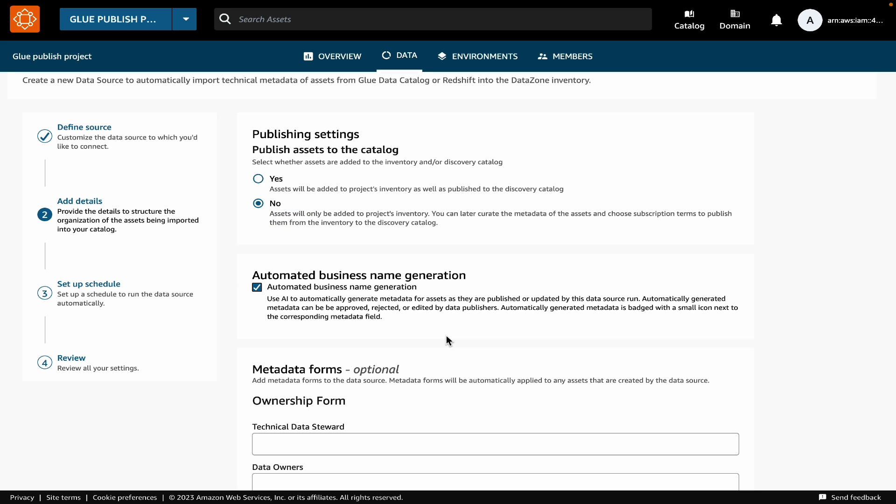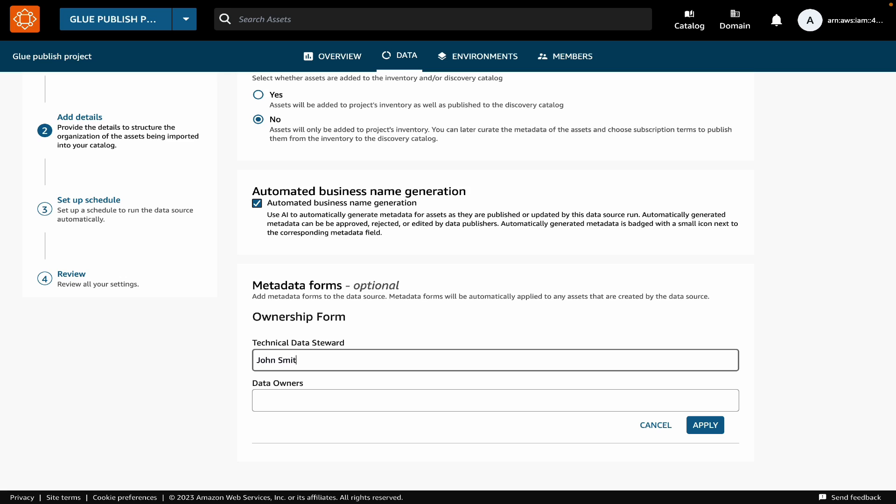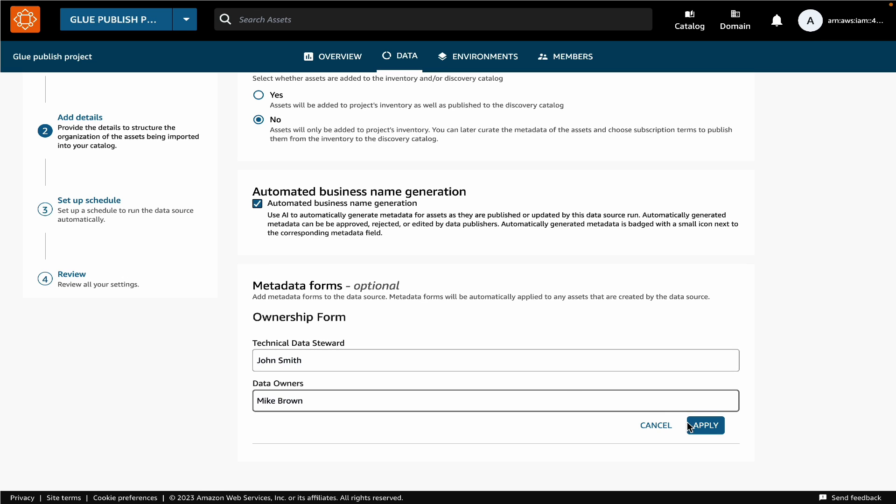These metadata forms are not provided by data source out of the box, but you can create them based on your organization's requirements. Let's quickly provide values of the fields in these metadata forms.